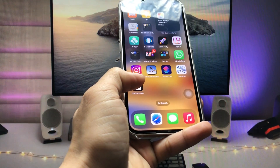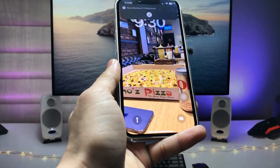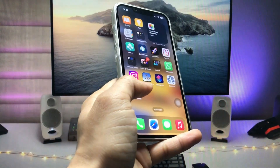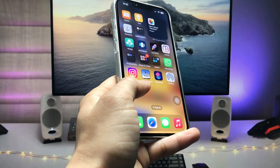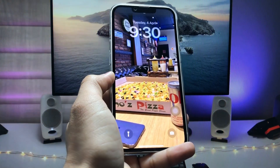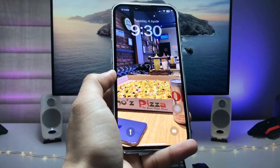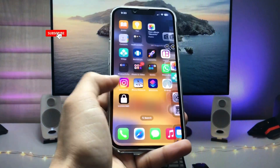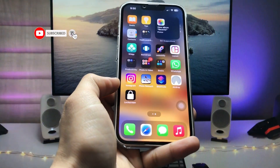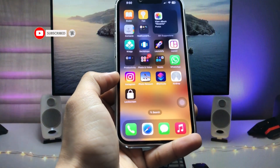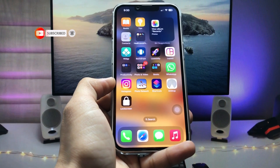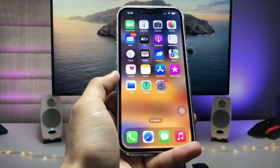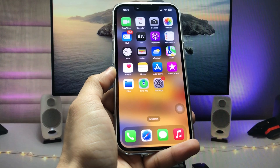Simply give a single tap on this icon and you can easily lock your device. As you can see, when I give a single tap, I can easily get the lock screen mode on my iPhone. This is the way you can easily create this new lock screen shortcut on iOS 16.4 on any iPhone. I'll see you in the next video — thanks for watching!